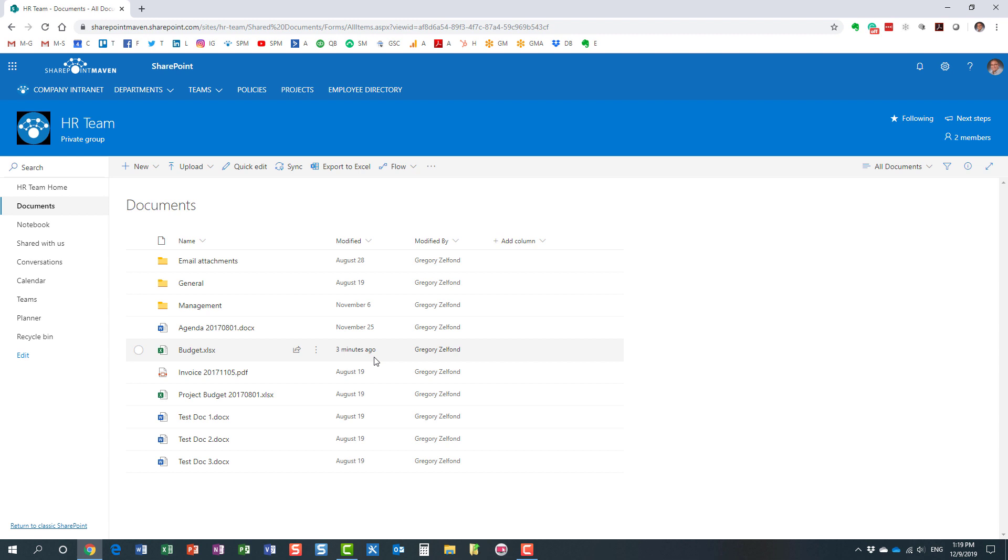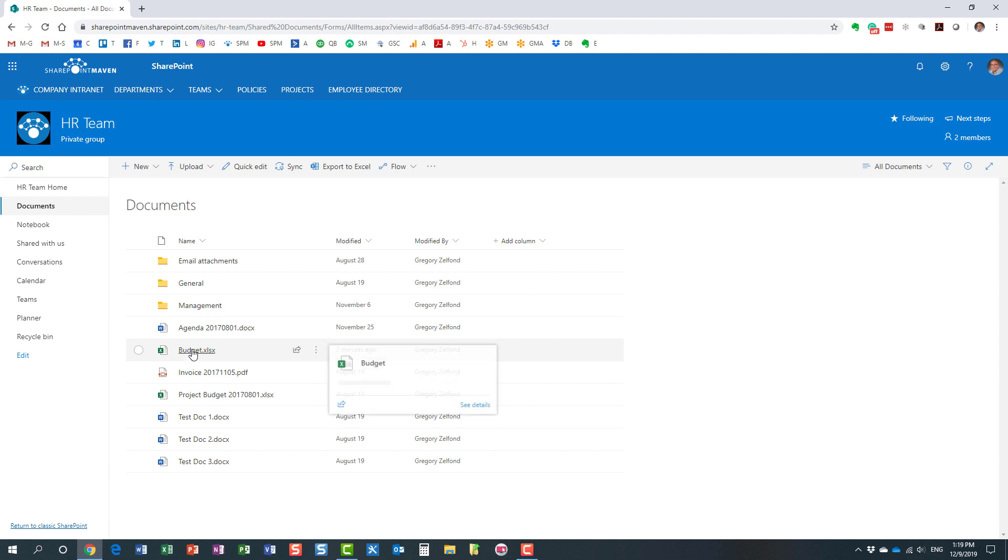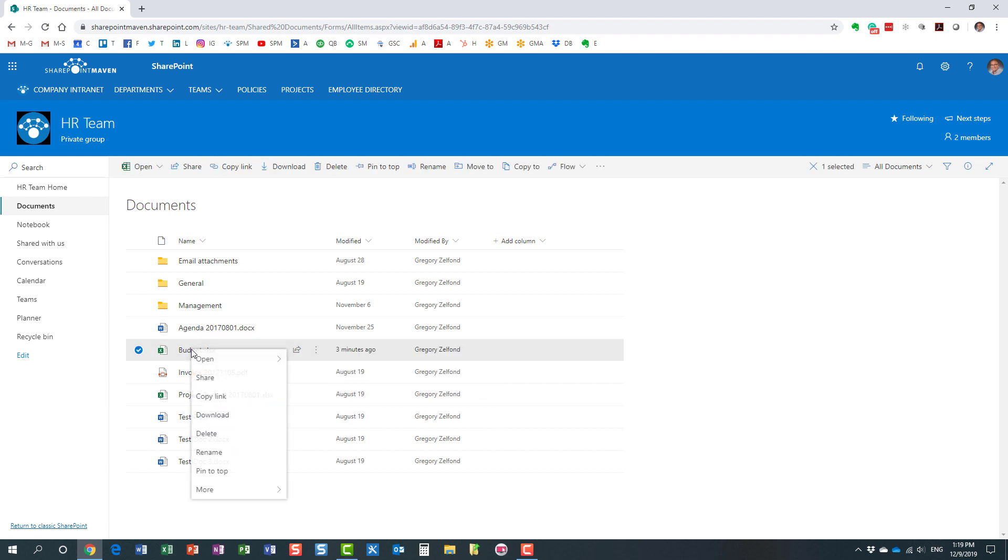So what you can do is pin a document or a folder to the top of your library. Let me explain how to do it. You just right-click it, which gives you access to all the different file commands.